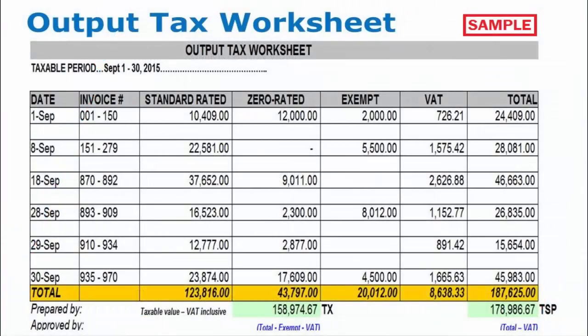Please note that daily invoices can be grouped in ranges on your output tax worksheet — for example, 1 to 150.